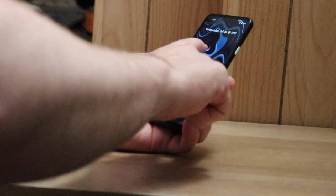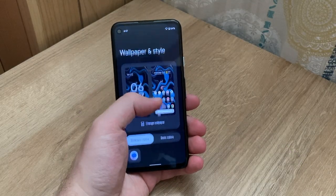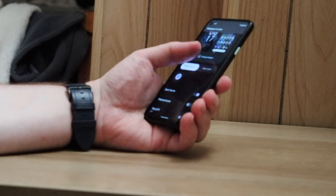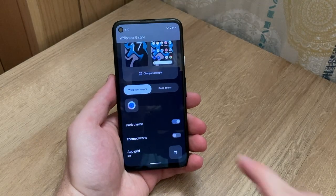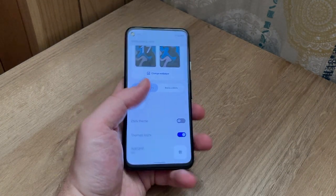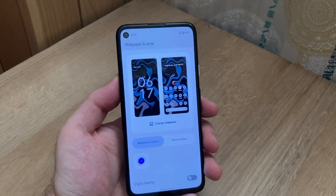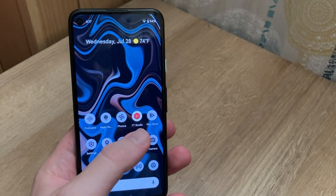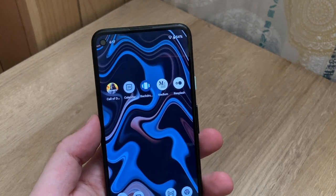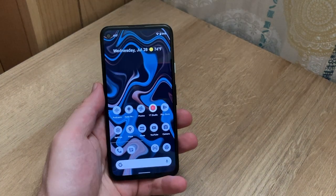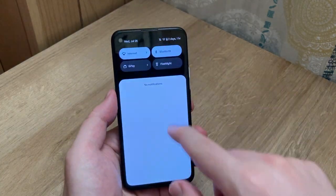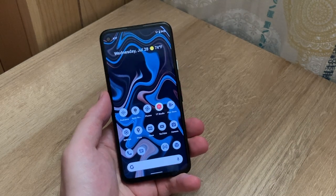If we go to Wallpaper and Style, we now have this whole new UI where we can change the wallpaper as well as change it from dark theme. When we turn on themed icons, it changes the icons — and these are mainly Google apps. YouTube Studio is not supported, and apps like Call of Duty, Backdrops, Medium, and Resplash are not supported either. It's mainly the Google stock Android apps that support themed icons, but it does change colors according to the background you're using.